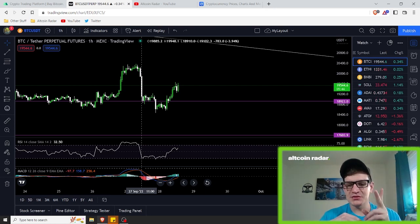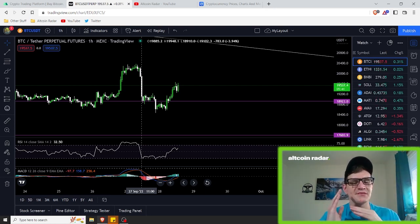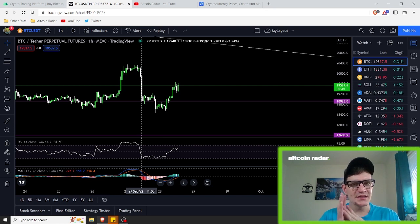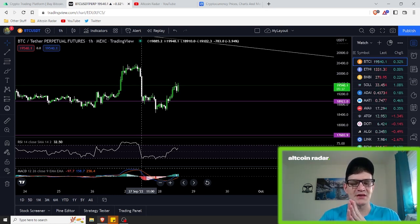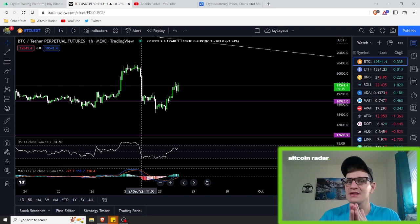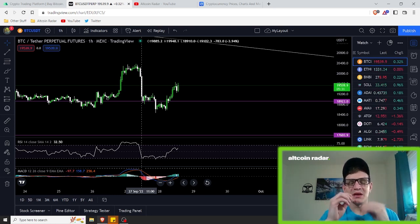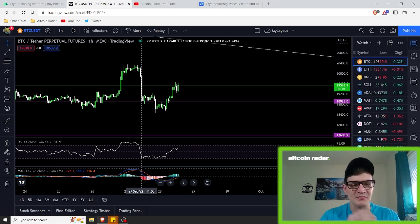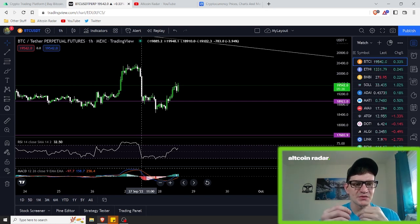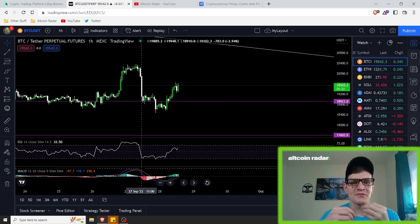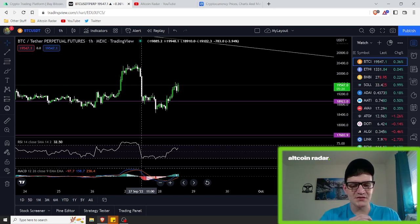Number two: you can successfully trade the crypto market or any market without using indicators. Once you start understanding technical analysis more and more, and you start being able to spot different patterns within the different timeframes of charts, you can trade without them. That's another reason.